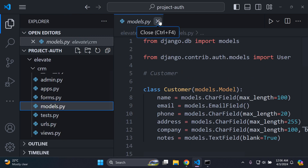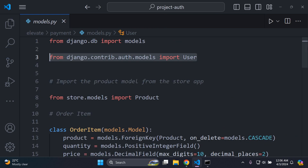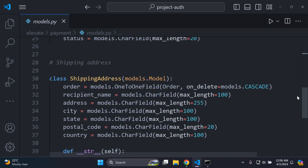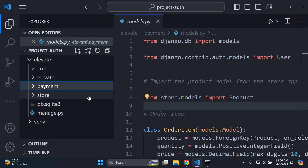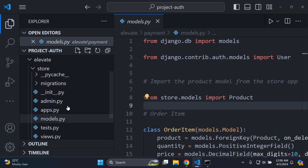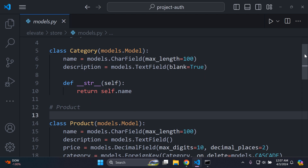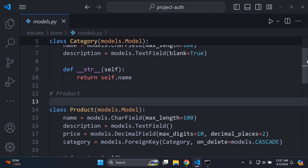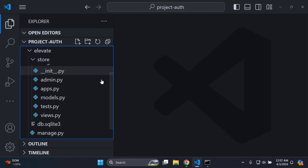I also have a payment app, and in this models.py file I have information pertaining to my order items, an order, and a shipping address. I also have a store app — in its models.py file it has a category model for the various categories for products and a product model for individual products. Categories can be shirts and shoes, and products can be more specific, like a green shirt or red shoes. This gives you an overview of what you'd need to use this package.